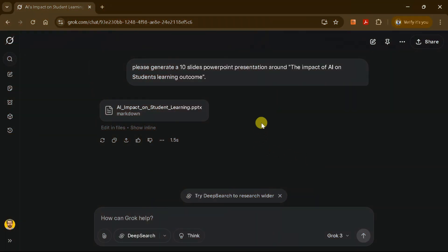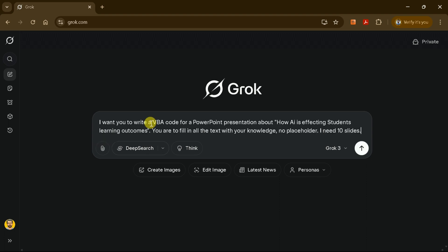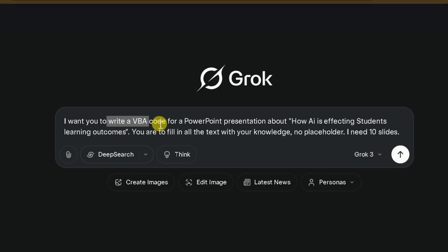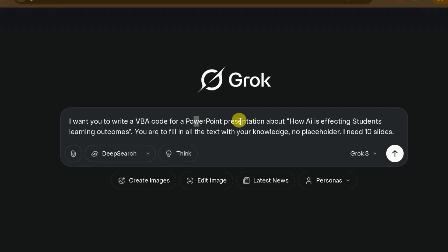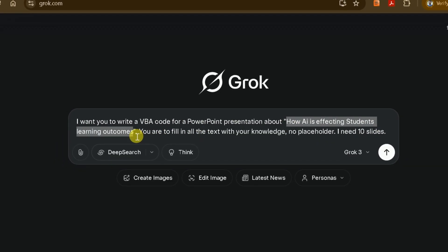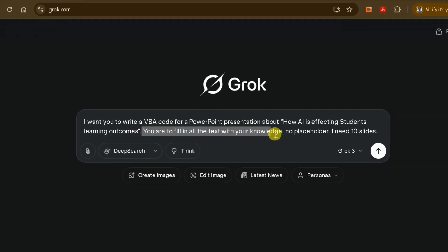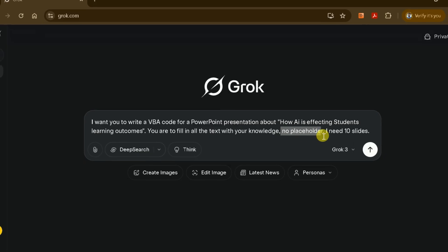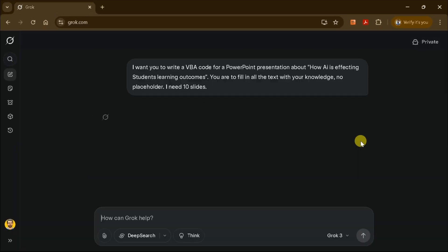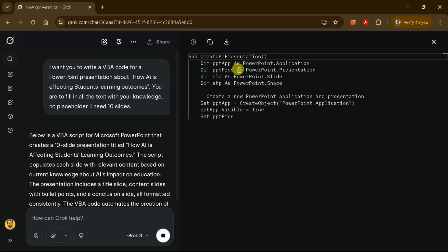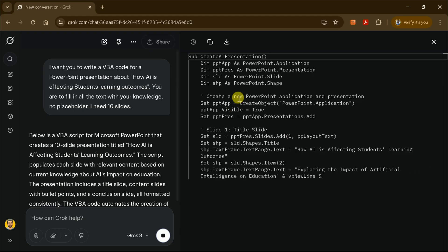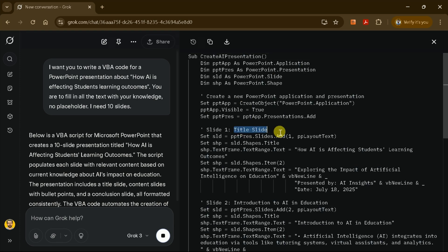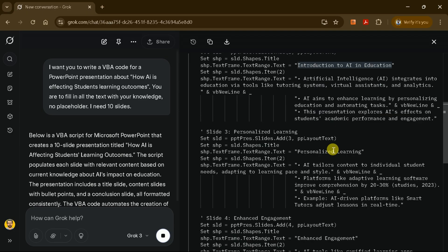To automate the creation of your PowerPoint slides, you can ask Grok AI to generate VBA code. In the prompt box, enter a request like, generate VBA code for a PowerPoint presentation with 10 slides about how AI is affecting students' learning outcomes. Please include the content for each slide and don't use placeholders. Grok AI will then provide you with a block of VBA code. This code, when run in PowerPoint, will automatically create a presentation with your specified content on each slide. This step is a huge time saver, especially if you want to avoid manually copying and pasting text into each slide.